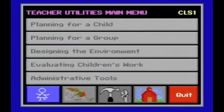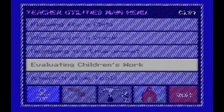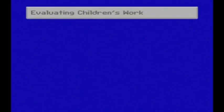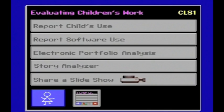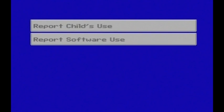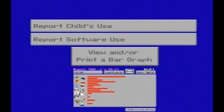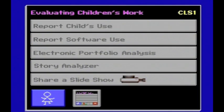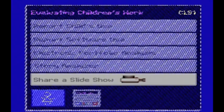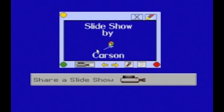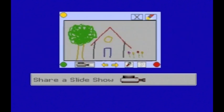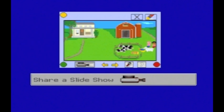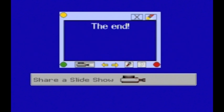Back at the teacher utilities main menu, let's look at Evaluating Children's Work. Report Child's Use and Report Software Use allow you to view which programs children and the whole class have been using. You can print bar graphs that illustrate the data. The computer will also print a report to parents telling them how they can add to their child's experiences at home. Share a Slideshow is a tool which allows children to create a slideshow of their work and record voice files to go along with their slides.